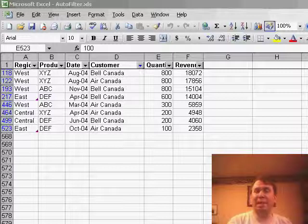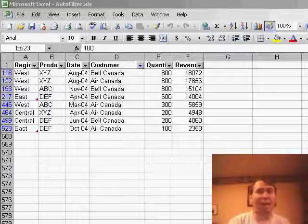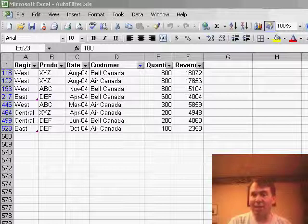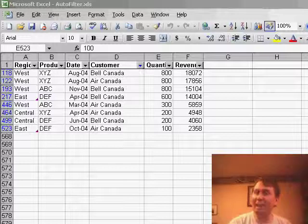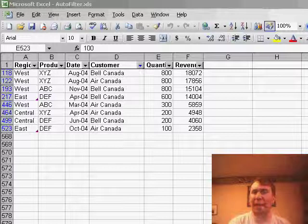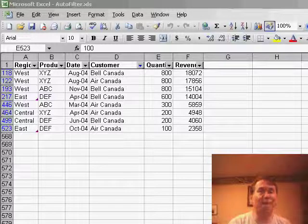Hey, welcome back to the MrExcel netcast, I'm Bill Jelen. Today's question is emailed in from Eric in Shanghai, he says that he's learned how to customize this toolbar to add paste values and paste formats, but wonders if there's any way to add an icon for paste formulas.